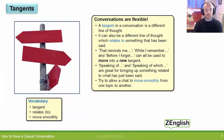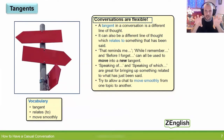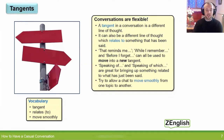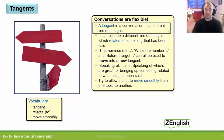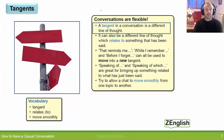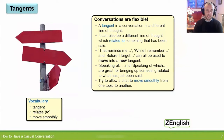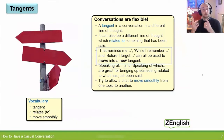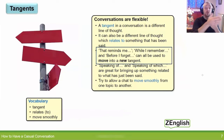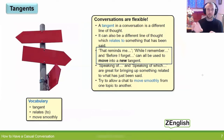First of all, let me mention that conversations are flexible. They're not rigid — they're quite flexible. A tangent in a conversation is a different line of thought. It can also be a different line of thought which relates to something which has already been said. Let's go through some useful phrases related to these ideas: 'that reminds me', 'while I remember', and 'before I forget'. They can all be used to move into a new tangent, normally based on what has already been said.